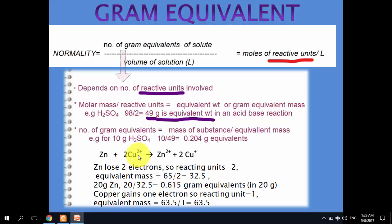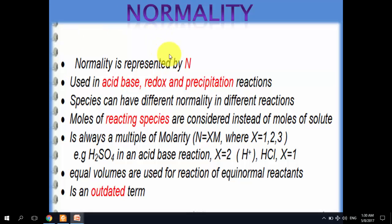For copper, each copper ion accepts one electron, so the reactive unit is 1 and the equivalent mass equals its ionic mass, which is 63.5, with n = 1. Normality is expressed by capital N and is used in acid-base, redox, and precipitation reactions. A species can have different normality in different reactions, depending on the number of reacting units.